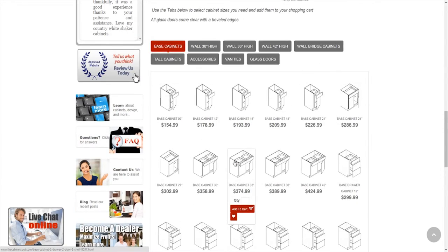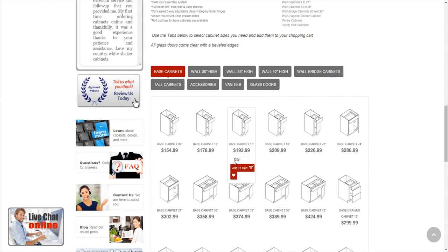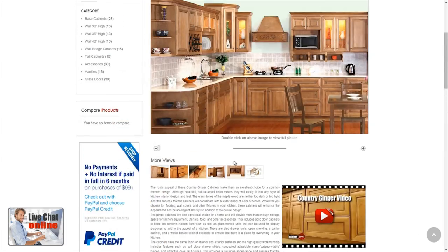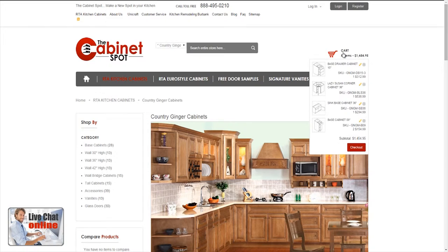If you want to know what your subtotal is so far, you can always scroll back up and you will see a little shopping cart icon. If you hover over it, it will give you a drop-down and you'll see all the items that are in there and your subtotal. Keep in mind that the subtotal does not include any type of promotional discounts that might be available at the time of your purchase.